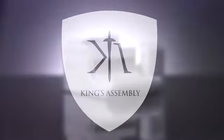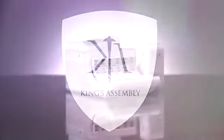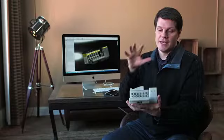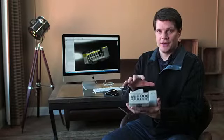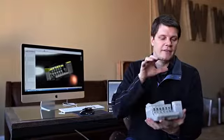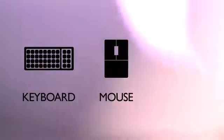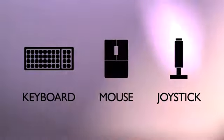I've created a device that will revolutionize the way we interact with computers. They call it the King's Assembly. It's a new control system for your hands that consolidates several input devices into one assembly, enabling your hands to have full access to all the features of a full keyboard, a mouse, and a joystick.